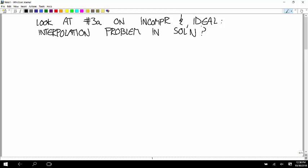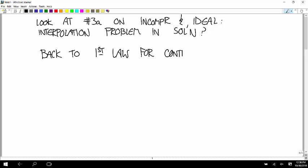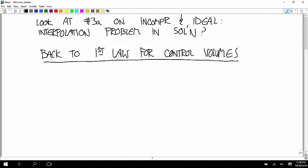Any other homework questions? So we've been talking about the first law for control volumes.